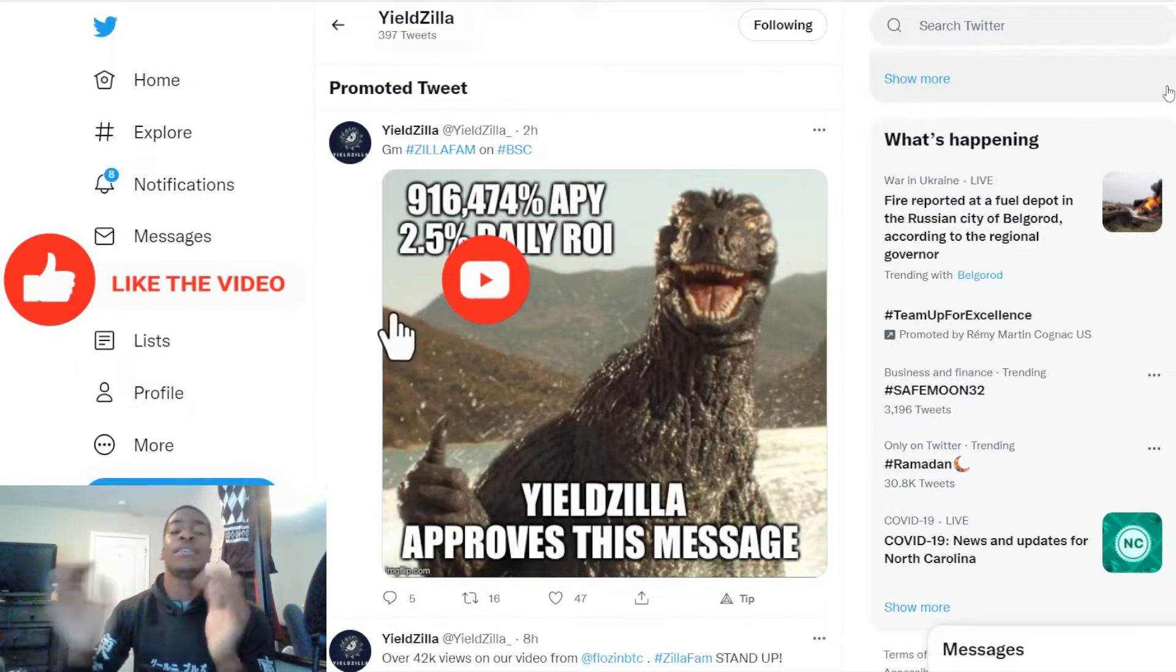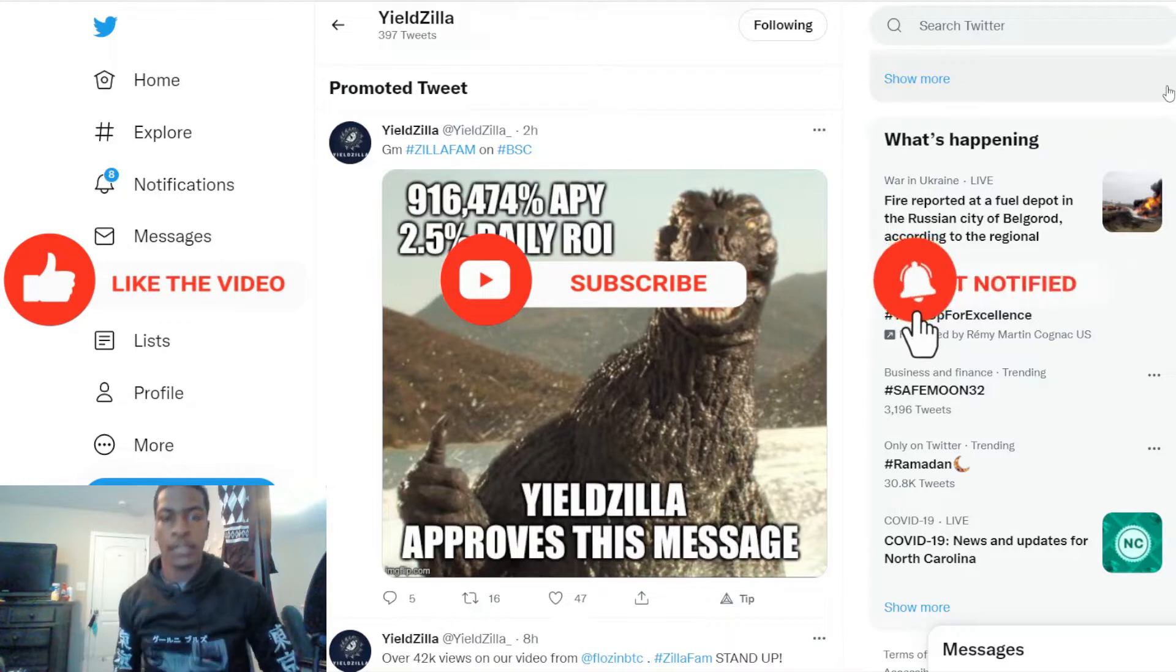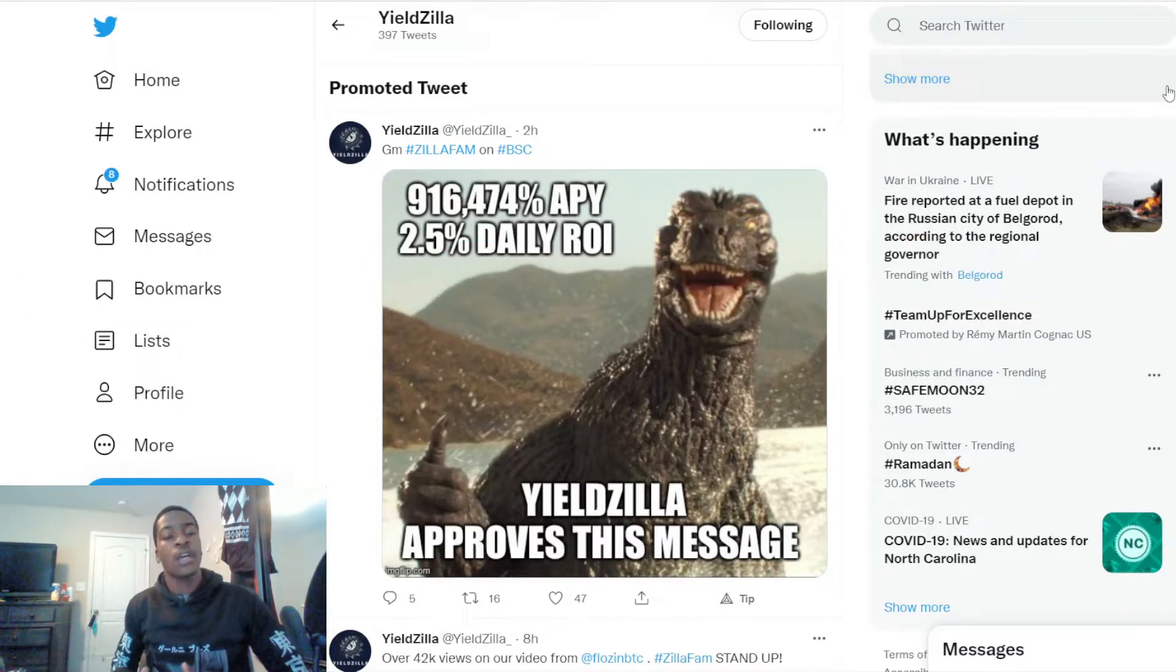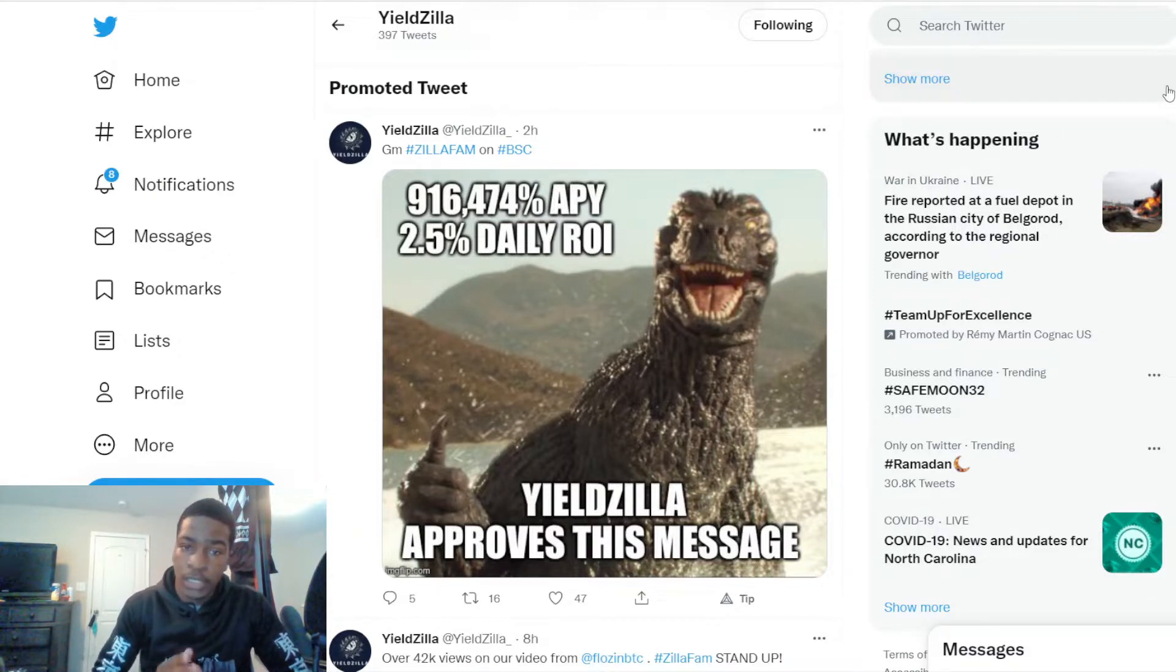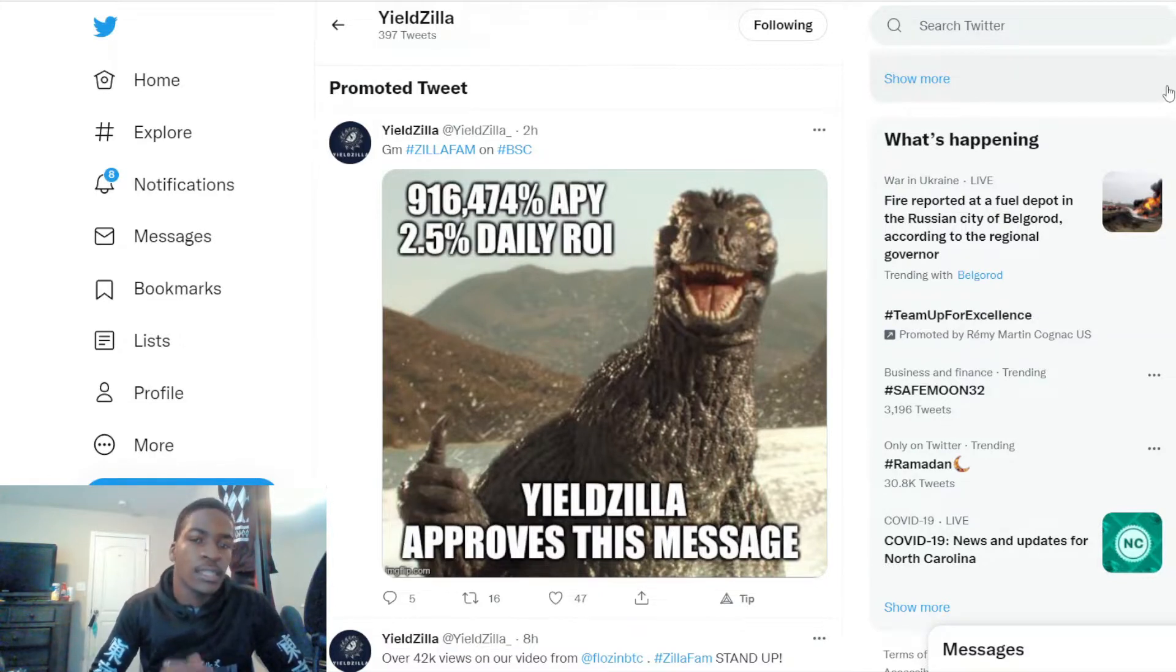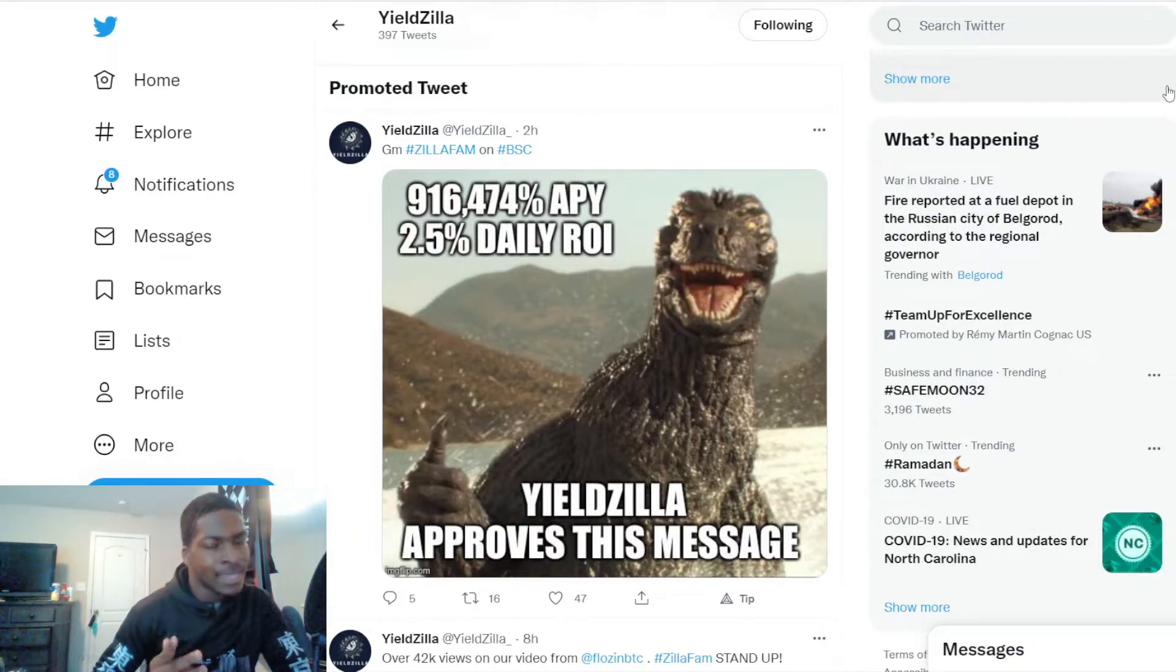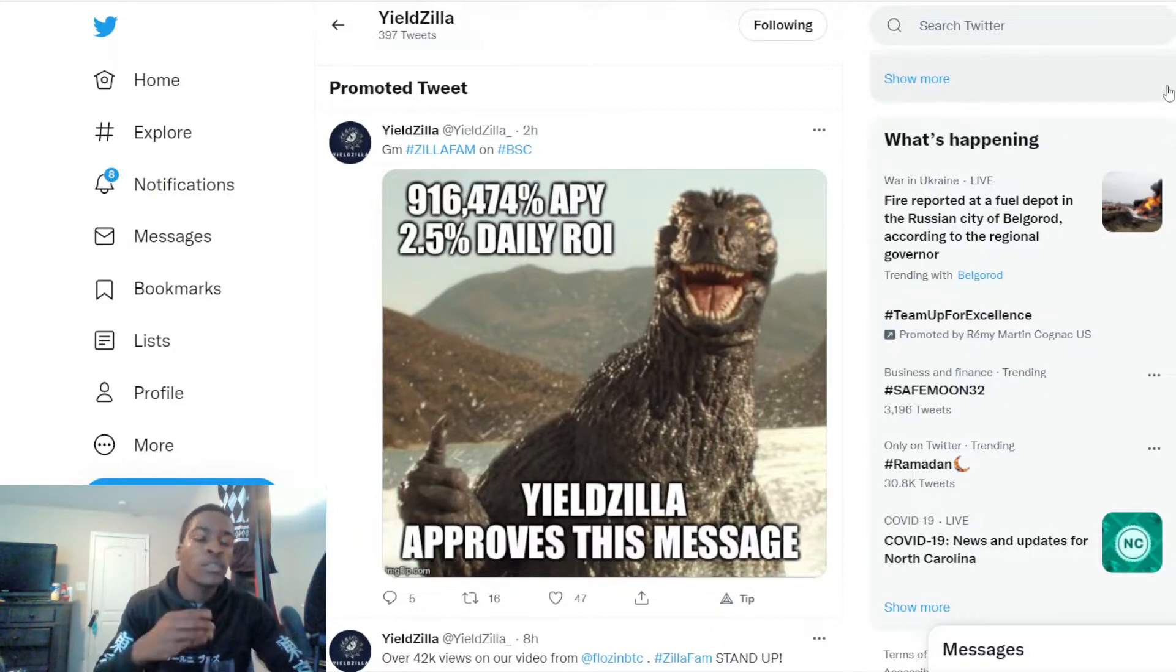Anyways, what is Yieldzilla? For those who are new to my channel, Yieldzilla is an auto-staking, compounding crypto token that offers a 916,474 percent APY percentage and 2.5 percent daily ROI. The daily ROI is within the APY and builds up to the high APY because of that constant compounding interest every 15 minutes.